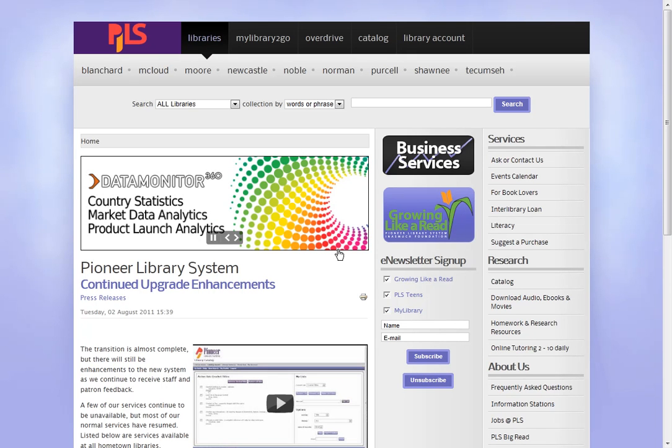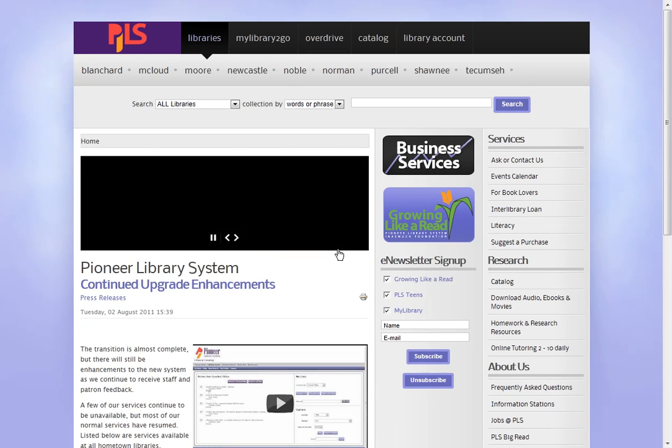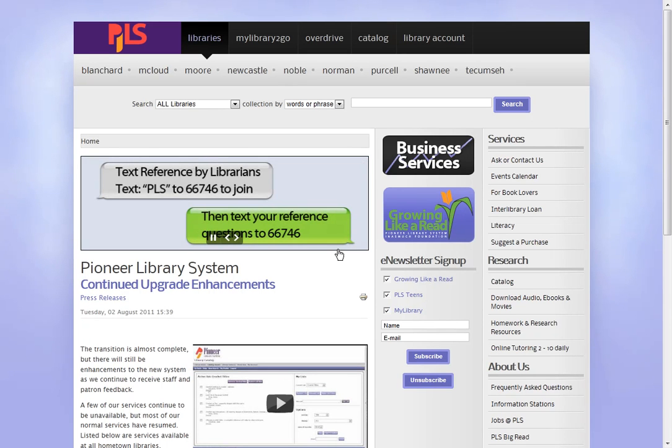My Profile allows you to turn on your My Favorites. My Favorites tracks your checkouts and holds and builds a list of authors and subjects that you check out most often.